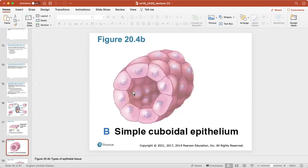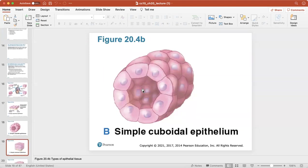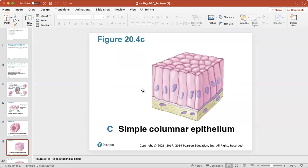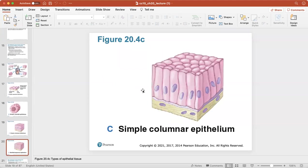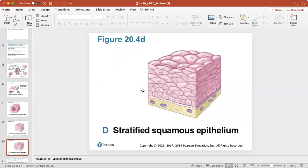Here's simple cuboidal epithelium — a single layer of cube-shaped cells. For example, these cells are arranged in a circle that makes up a tube-like structure, so you'll find these in your kidneys. Simple columnar epithelium is a single layer of column-shaped cells. Stratified squamous is multiple layers of those flat-type cells.